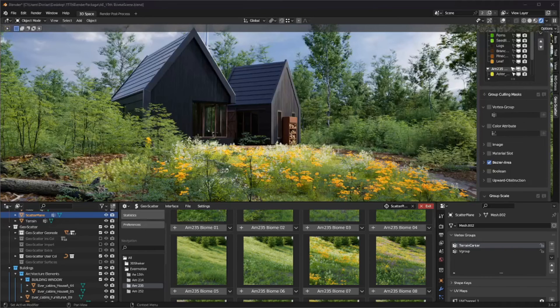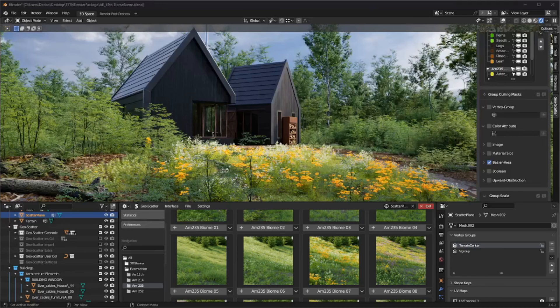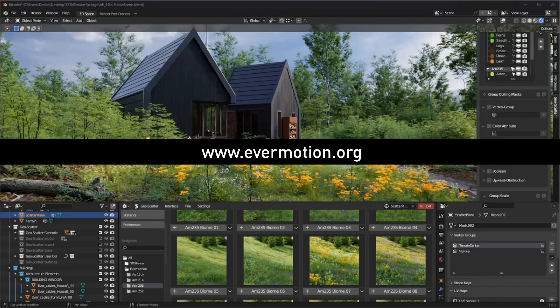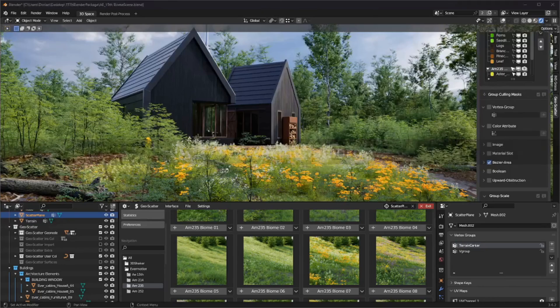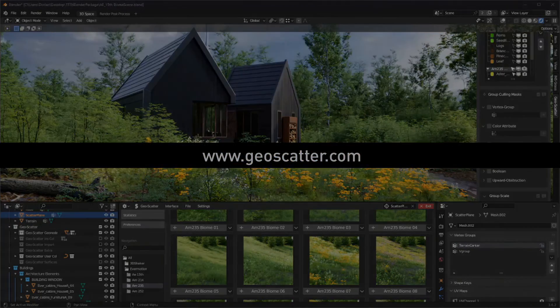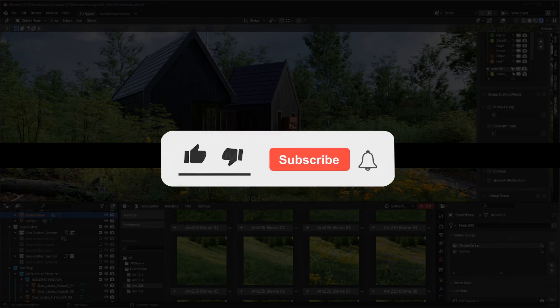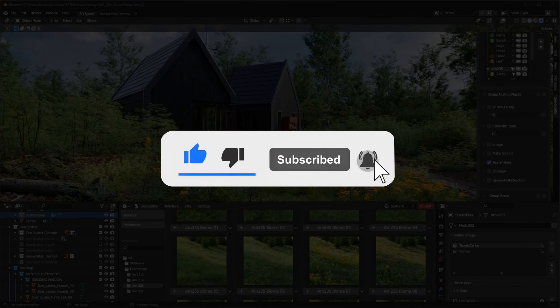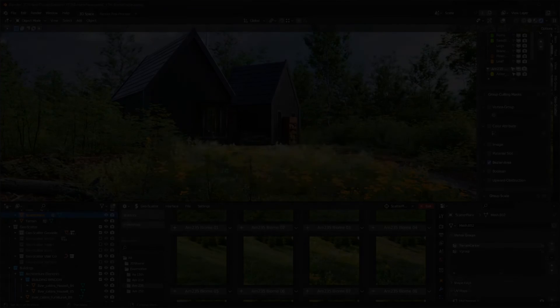We hope that you appreciated this gift from Evermotion in collaboration with our plugin. Please don't forget to check out Evermotion commercial products on evermotion.org and you can check out our plugin at geoscatter.com. That's it, folks. See you next time.